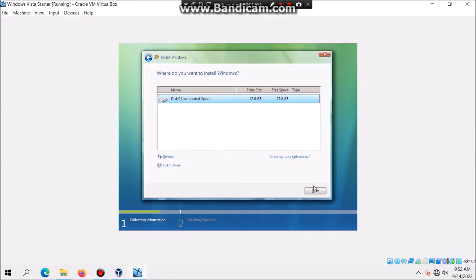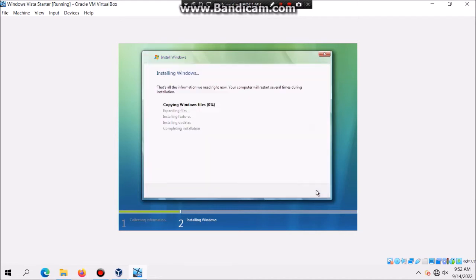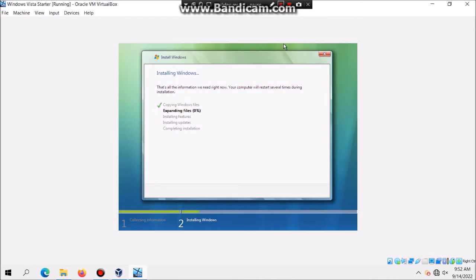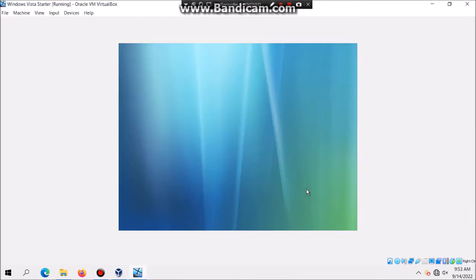Then click on Next because we don't have any partitions and then it's gonna copy files. Once that's done it's gonna give you that restore point, you just click on Restart Now and then it should reboot.